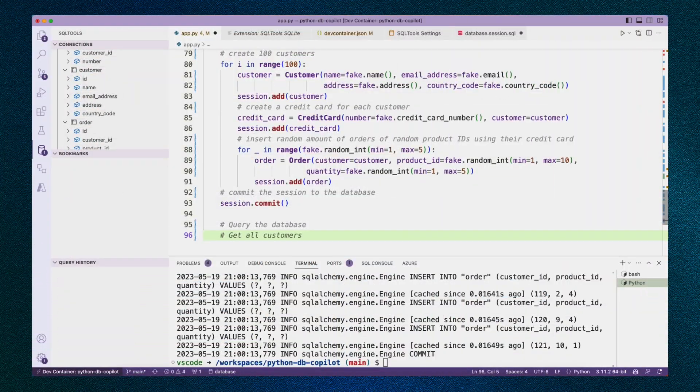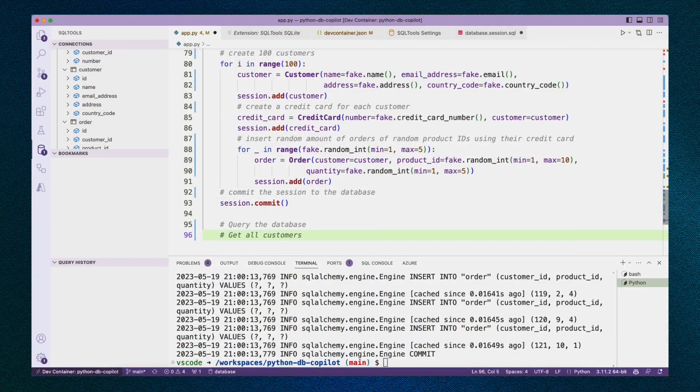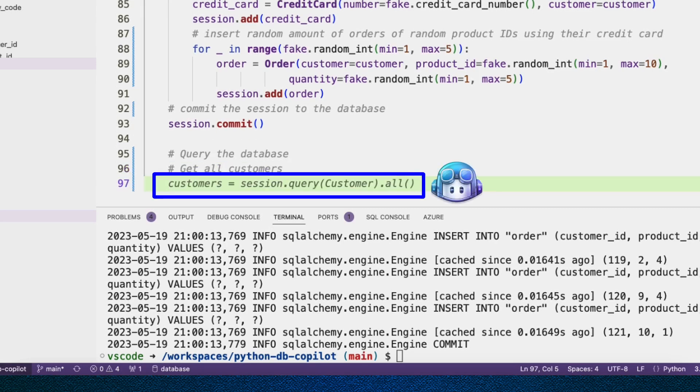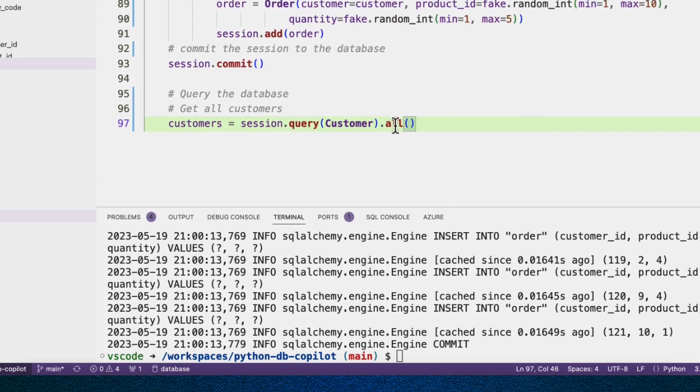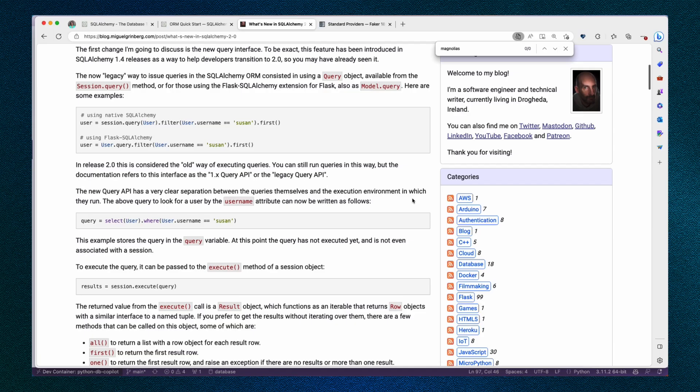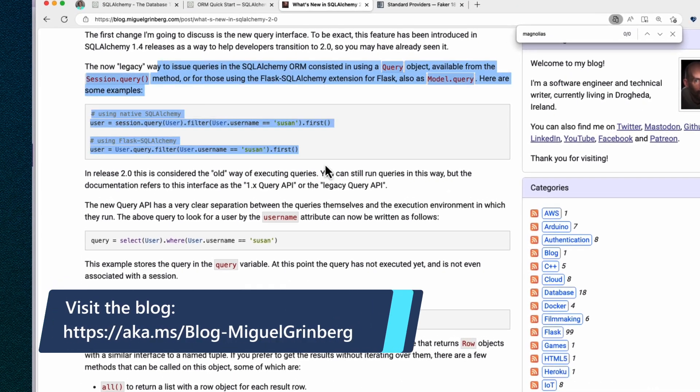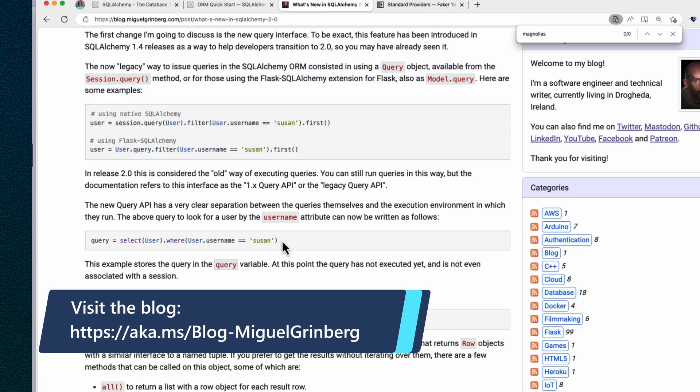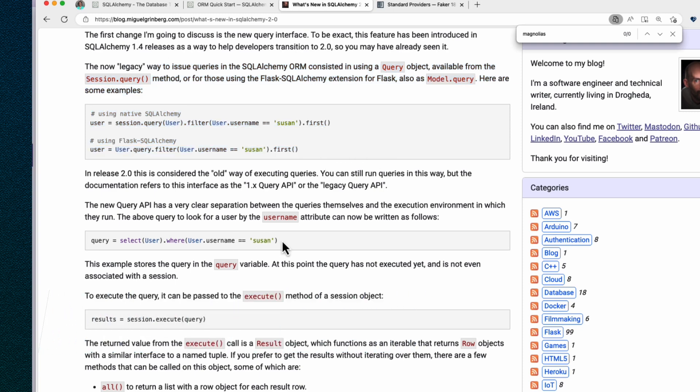We'll start with getting all customers, just to get our feet wet here, and see what Copilot suggested: session.query(Customer).all. This is actually considered the old way of running queries, and you can see that in Miguel's blog post where he compares old way of doing queries with new way of doing queries.